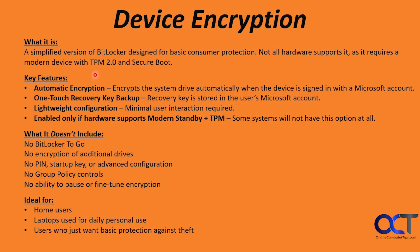Some of the key features: automatic encryption. It encrypts the system drive automatically when the device is signed in with a Microsoft account. Some people don't like that because it kind of does it without telling you it's doing it. And then you may run into a problem trying to get your data off the drive, let's say you move it to a different computer with a different Microsoft account.